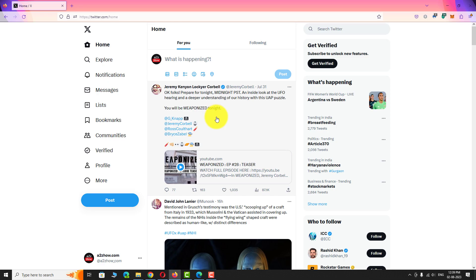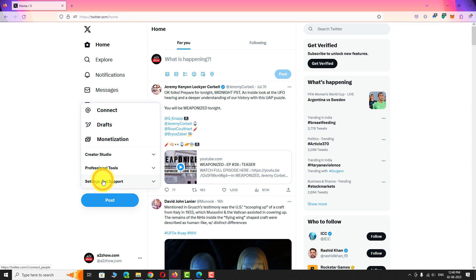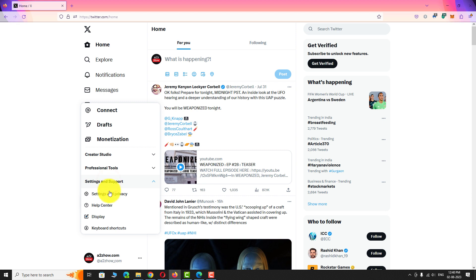Login to your Twitter account if you are not already logged in. Click on the more tab in the left sidebar. Click on the settings and support from the pop-up menu. Now click on the settings and privacy from the drop-down menu.